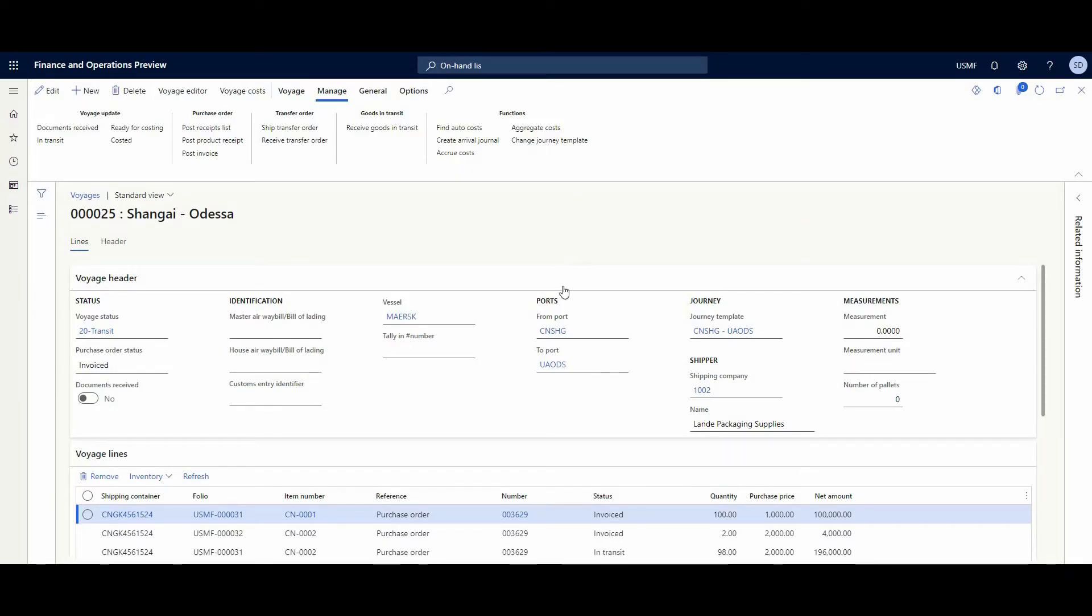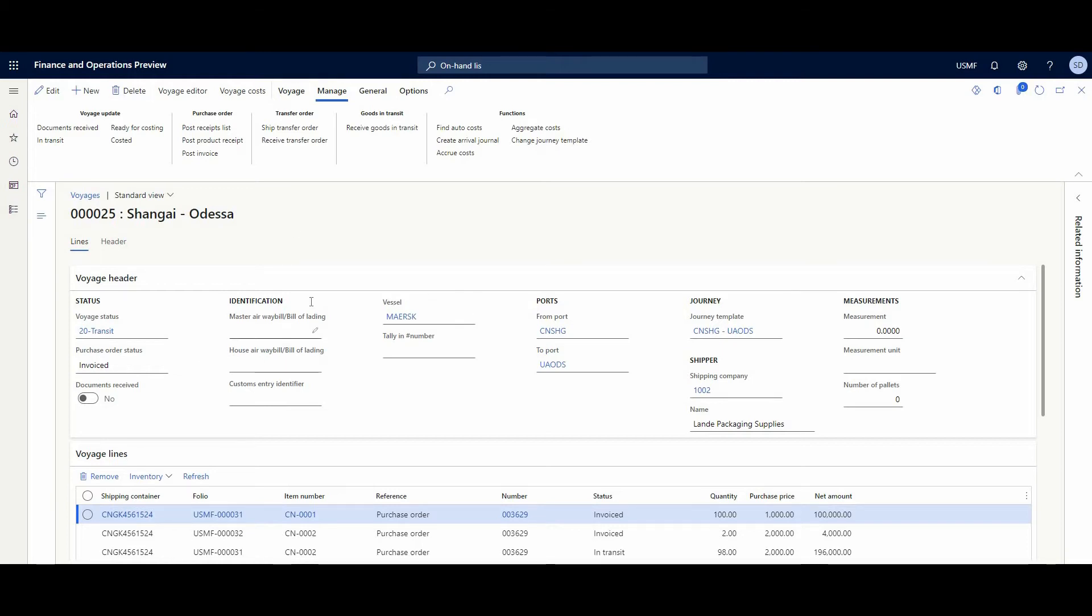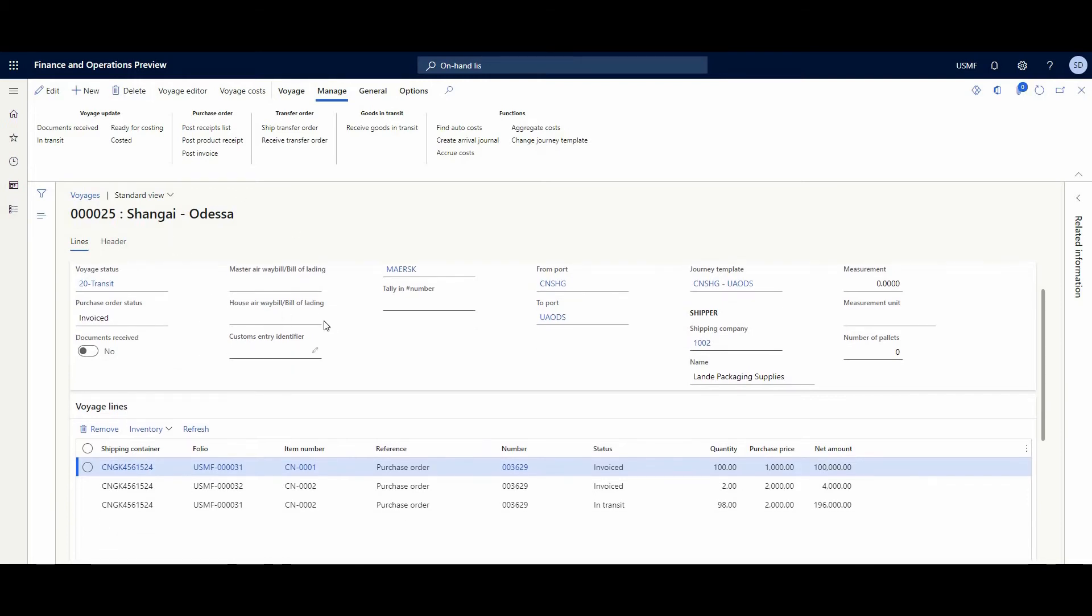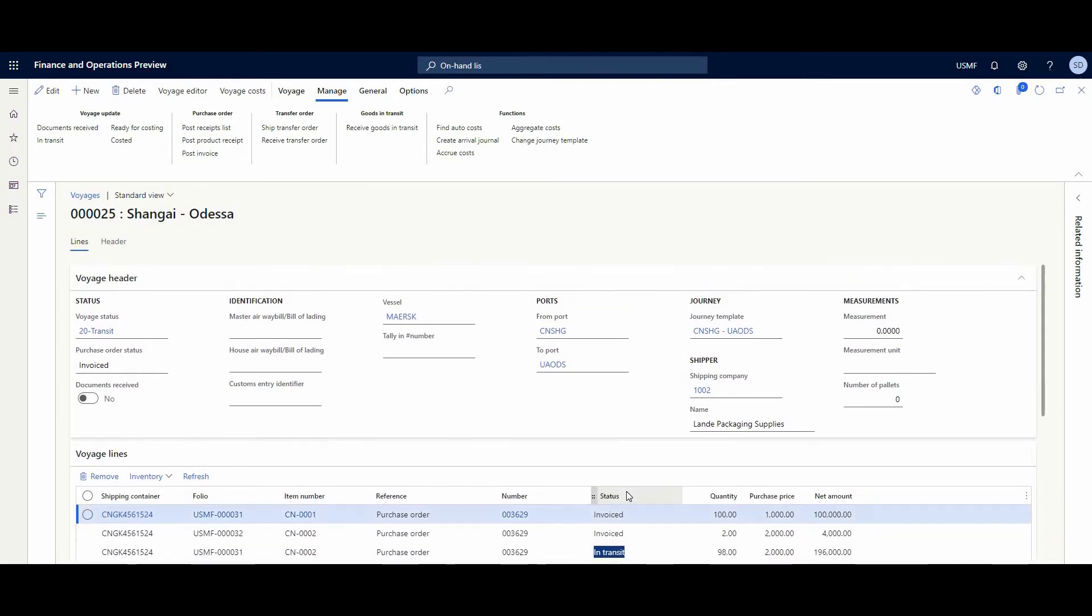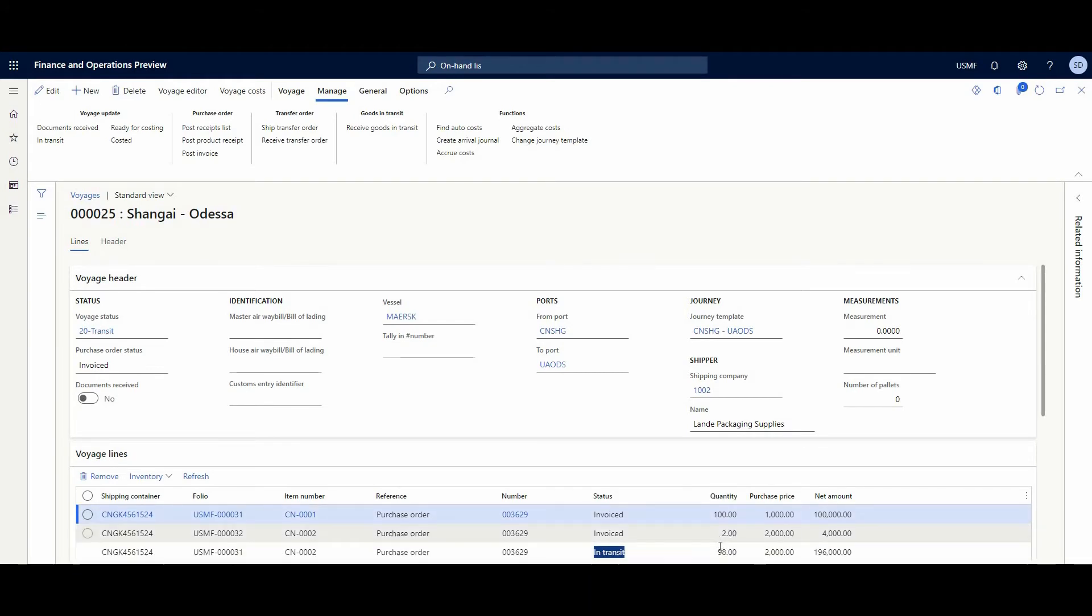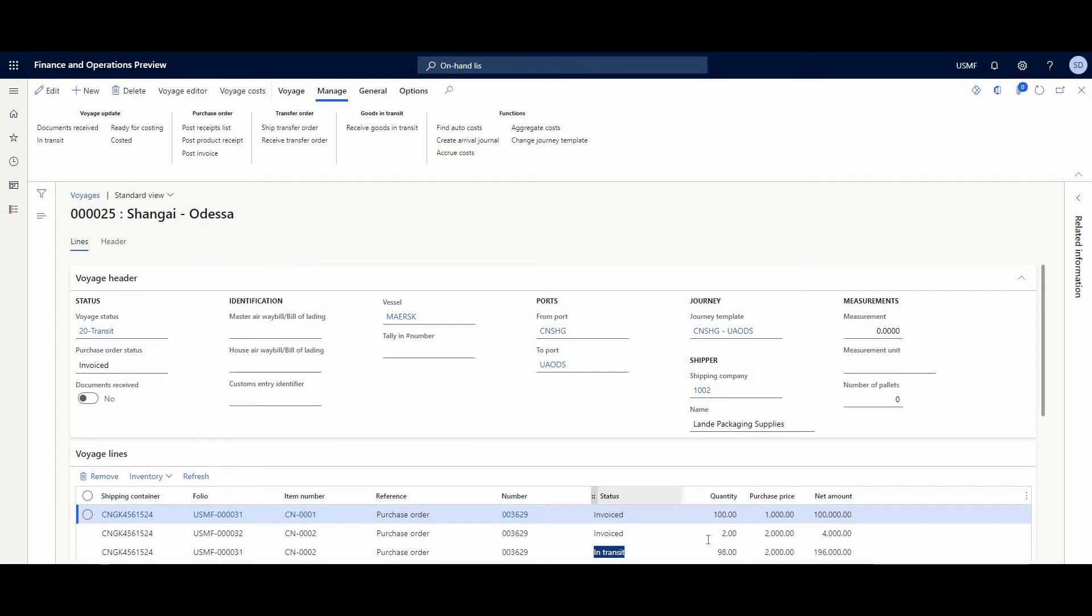Okay, we turn back from the warehouse application to Dynamics. And by the way, I have done a purchase put-away work. And after that, we have such information at our voyage that some of the lines are status invoiced, some of the lines are in status in-transit. That's because we just registered only 98 quantities of our item and not the full quantity of 100.